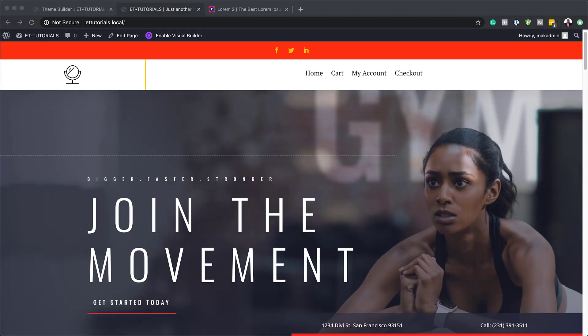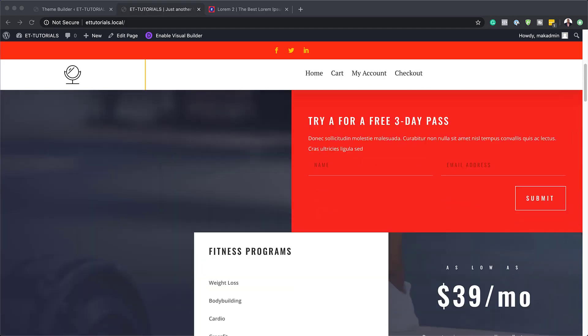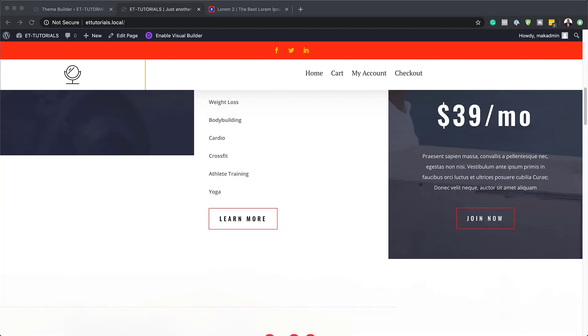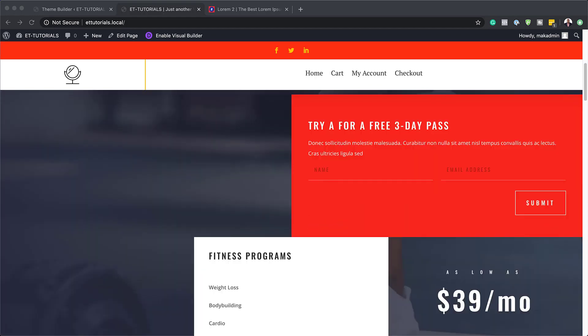Hello Divi Nation and welcome. In today's video I'm going to show you how to create a fixed header with Divi's position options. This is the final result we're aiming to achieve, so without wasting a lot of time, let's dive in and get started.